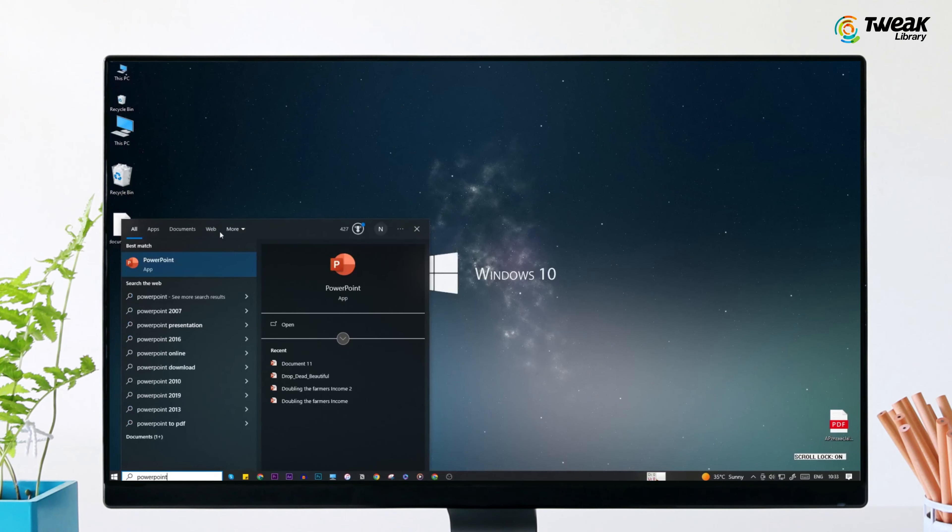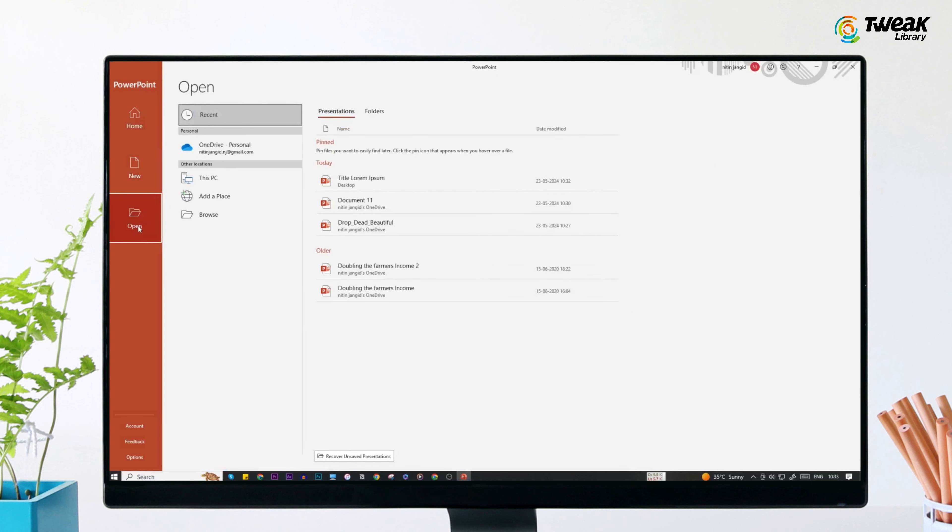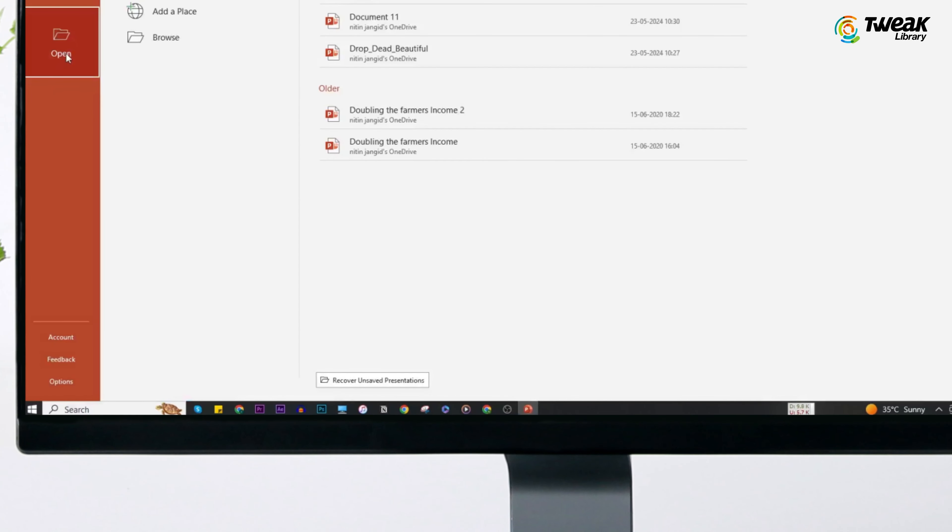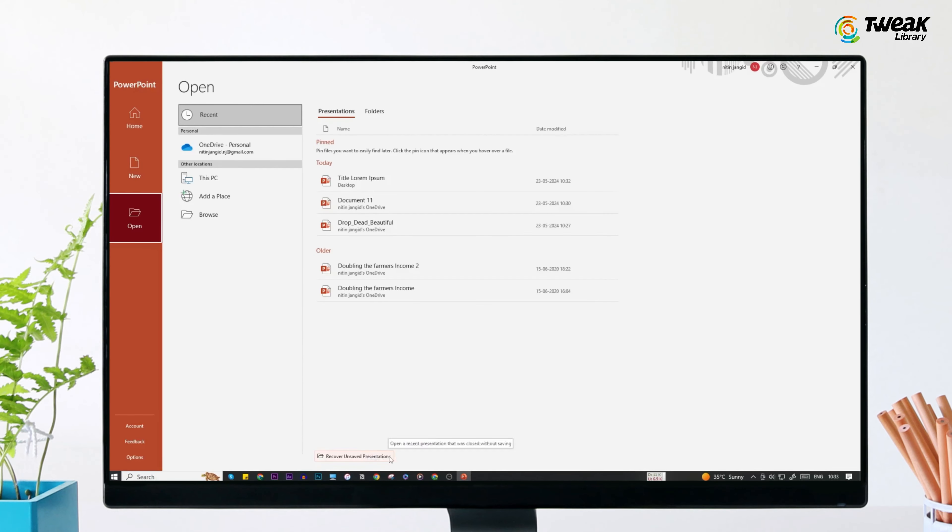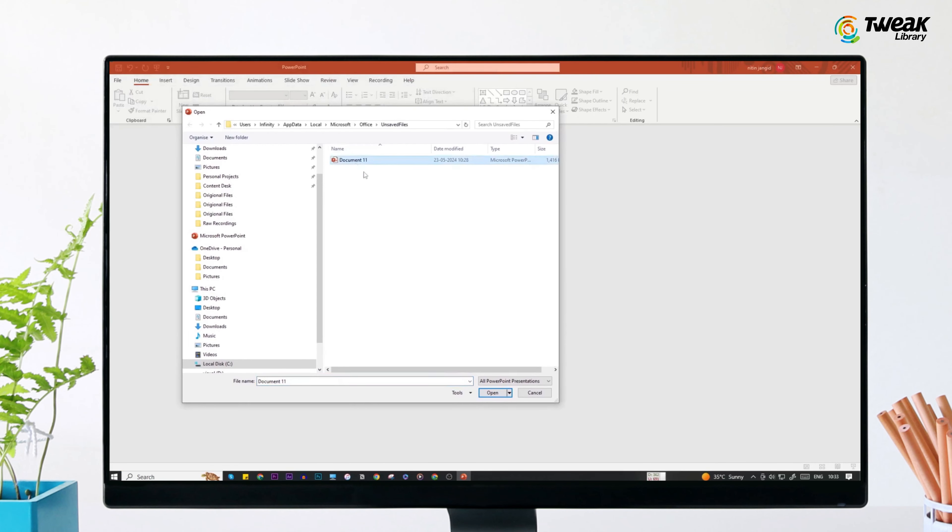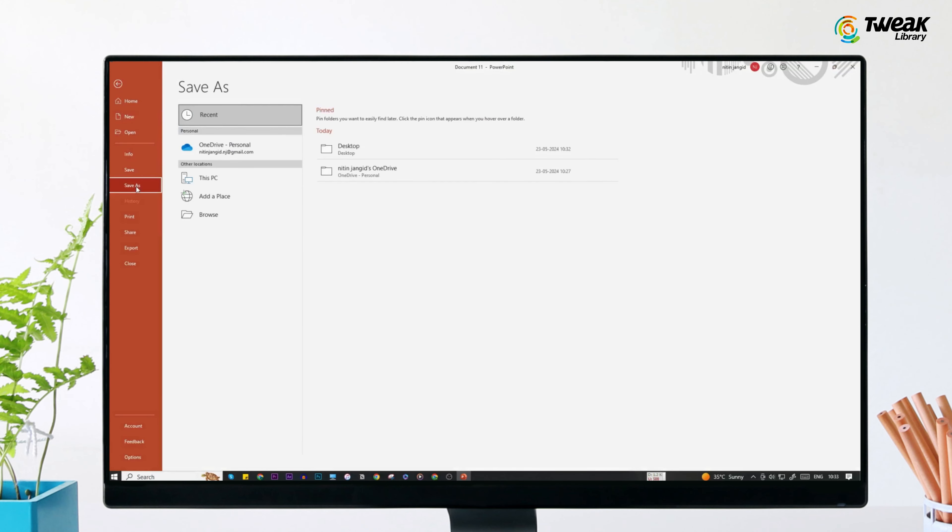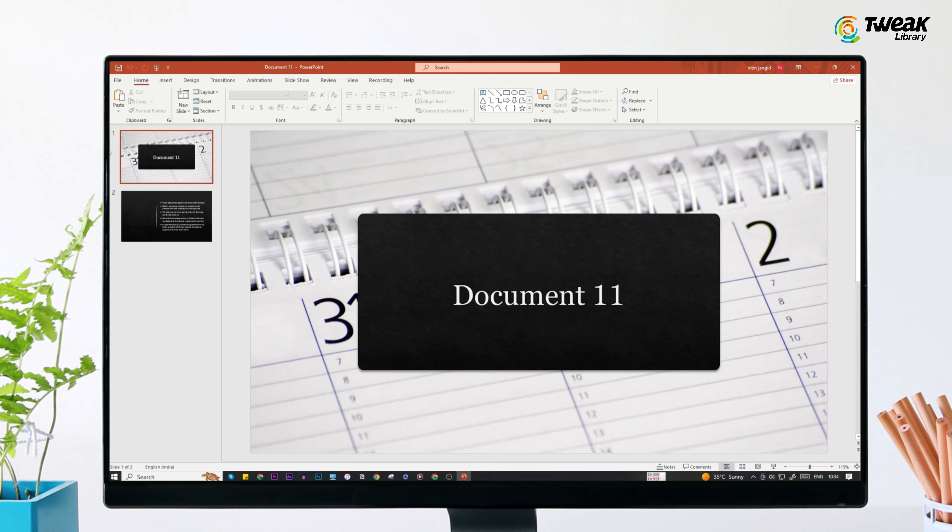Open PowerPoint. From the left-hand side menu, click Open. At the bottom, you'll see an option called Recover Unsaved Presentations. Click on it. Look for the file you need and once you find the file, double-click it and save it properly to a safe location.